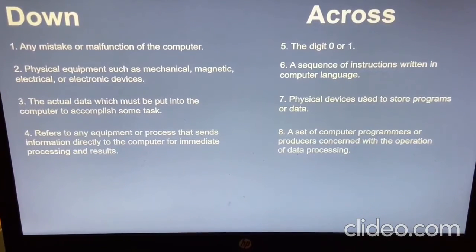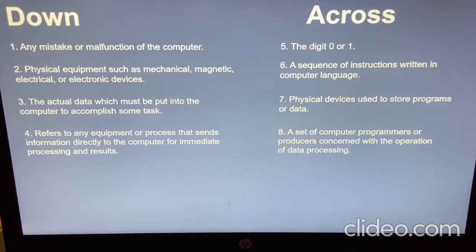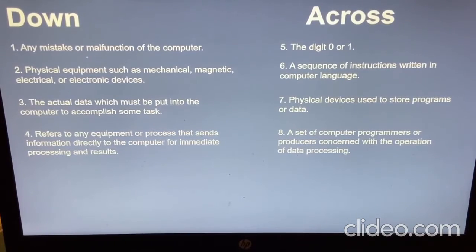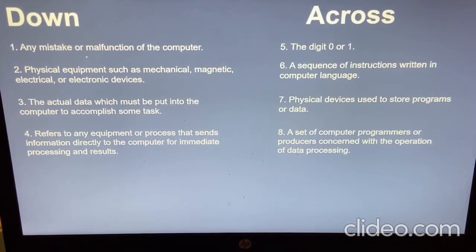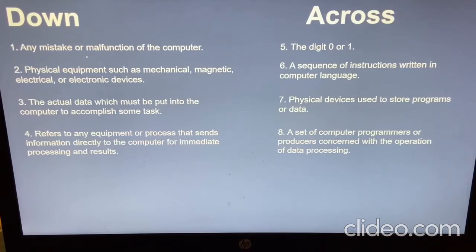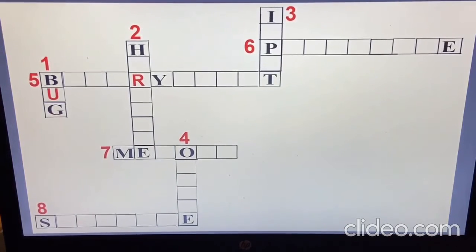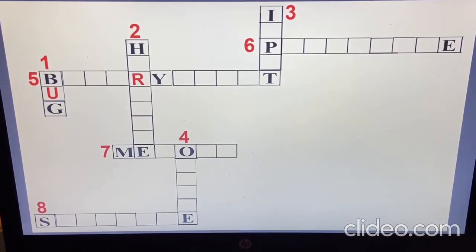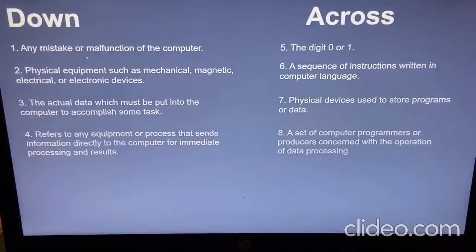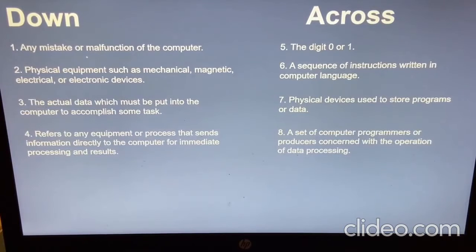Now let's begin with the question-and-answer part. I'll clarify the basic terminology of the computer. There is a crossword puzzle in your book — questions going downward and across. The first question: any mistake or malfunctioning of a computer is called a bug.